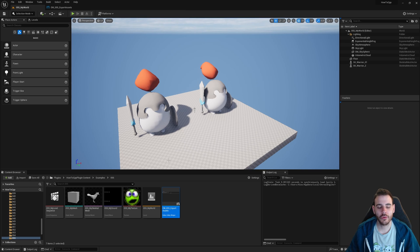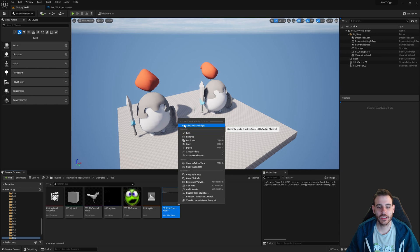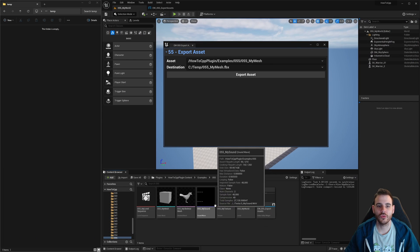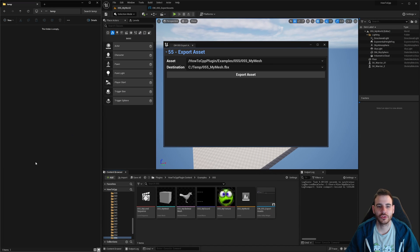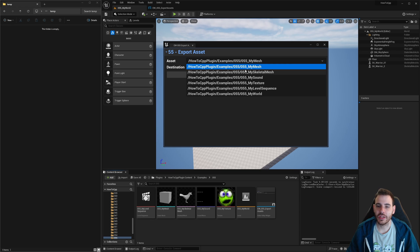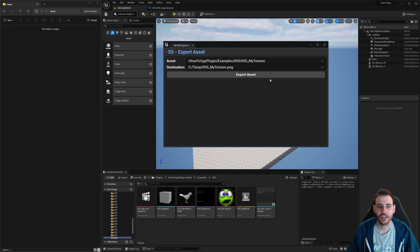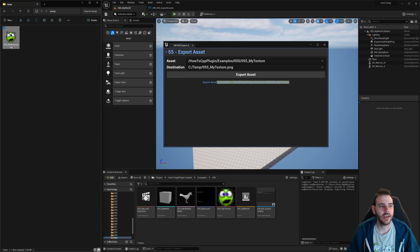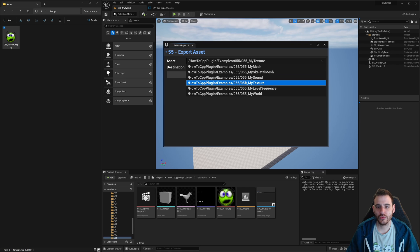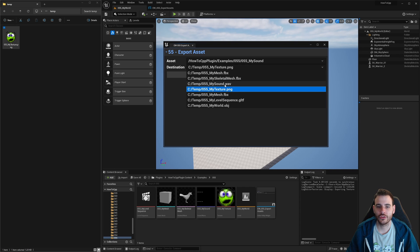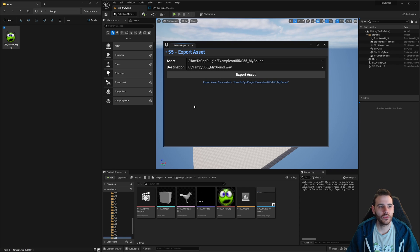Running the editor utility widget, I move Unreal to the side to see the temp folder. Starting with a texture, I export it as a PNG — mytexture.png — click Export Asset, it says success, and the texture file appears in the folder. Then I do the same for the sound, exporting it as a WAV file. It works — the sound file is there.